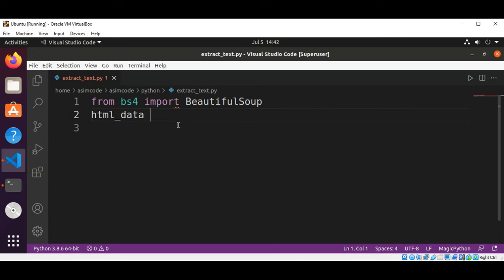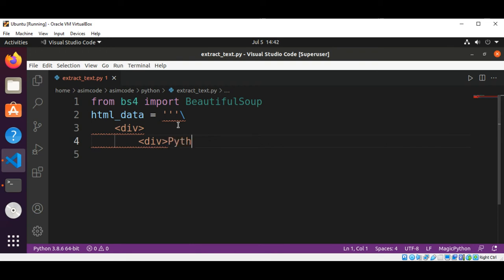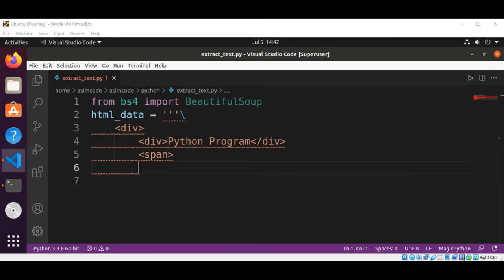with tags. This will be our first div tag and then I'll have another tag, Python Program, and then I'll have a span tag and another div tag.